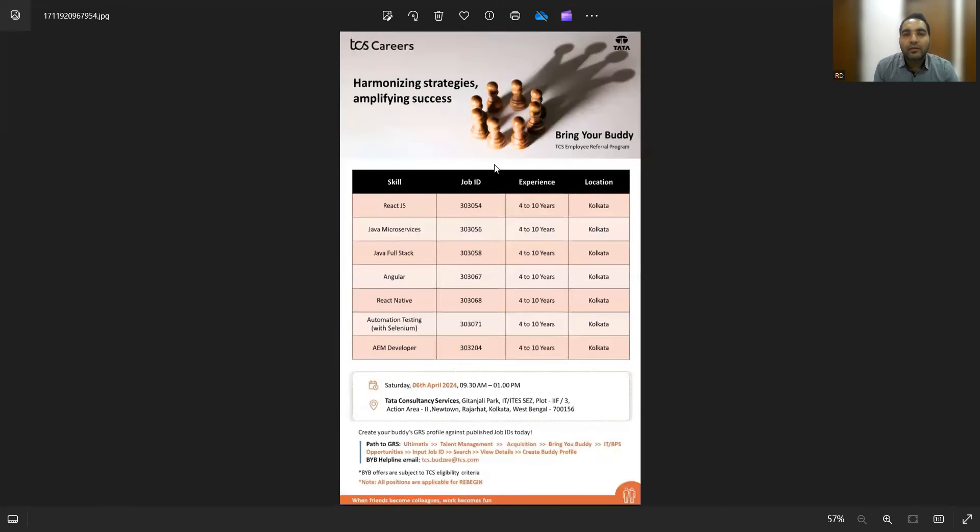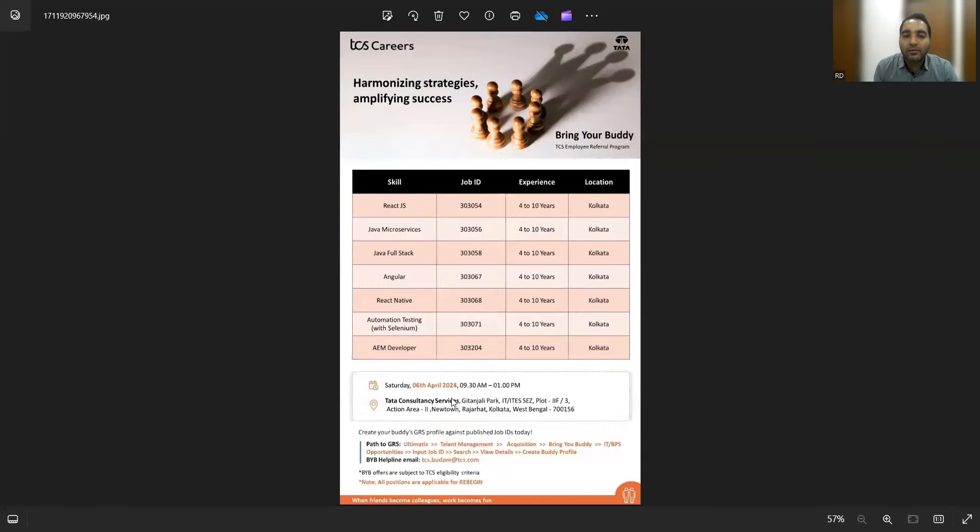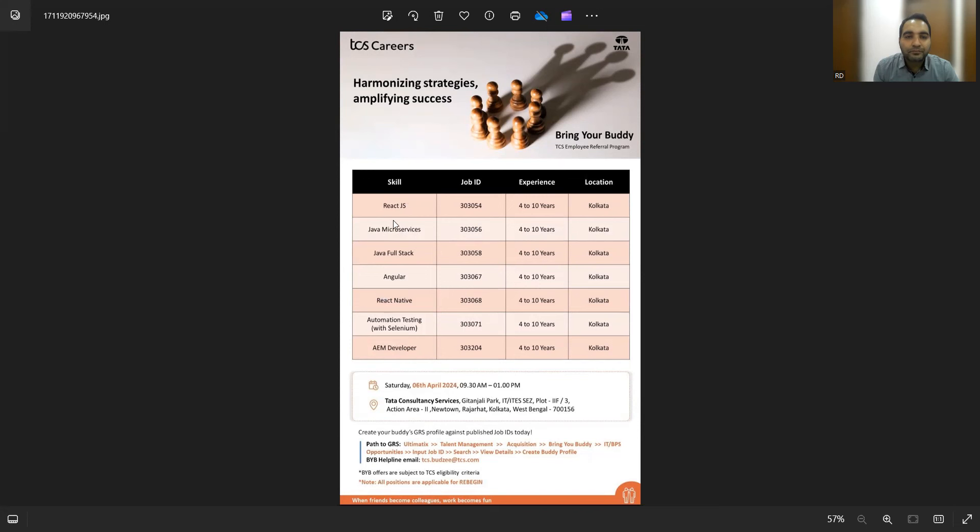There is a job opportunity at TCS company. The walk-ins would be on 6th of April, that is the upcoming Saturday, from 9:30 AM to 1 PM. These are the openings: React.js, Java Microservices, Java Full Stack, Angular, Automation Testing with Selenium, AEM Developer for 4 to 10 years for Kolkata location.